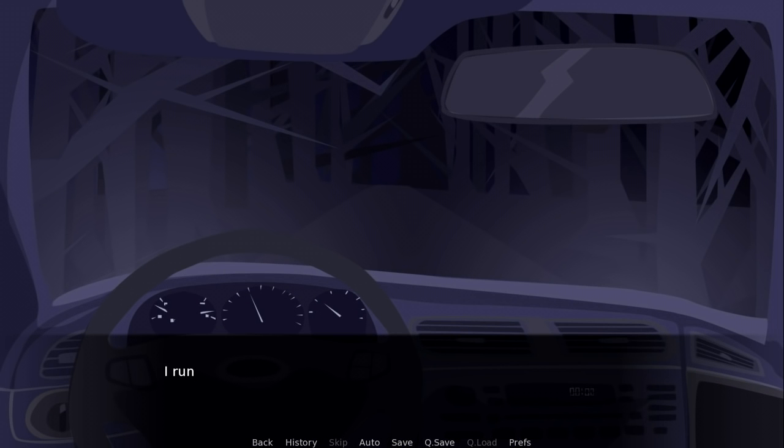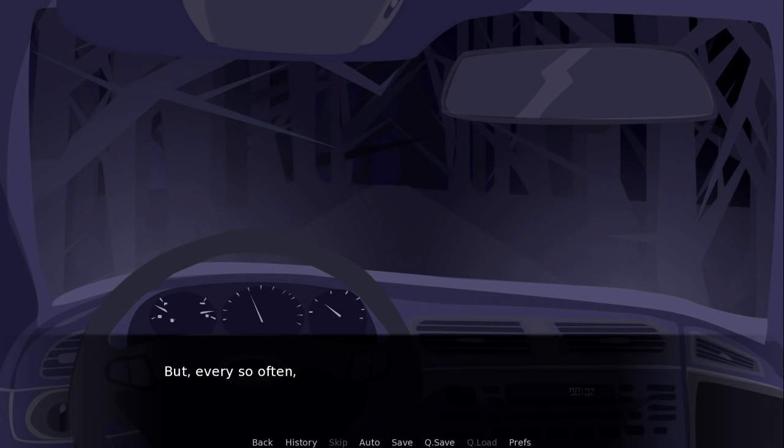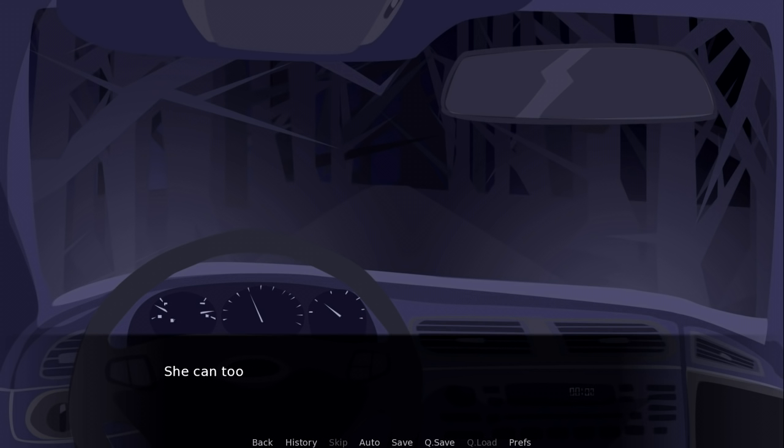Leave now. I run and don't look back. I don't return to the house. But every so often, I feel her eyes on my back. I broke the rules. So now, she can too.